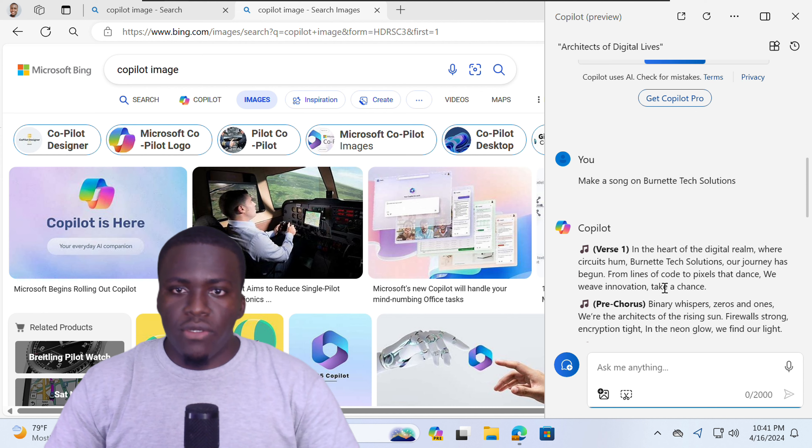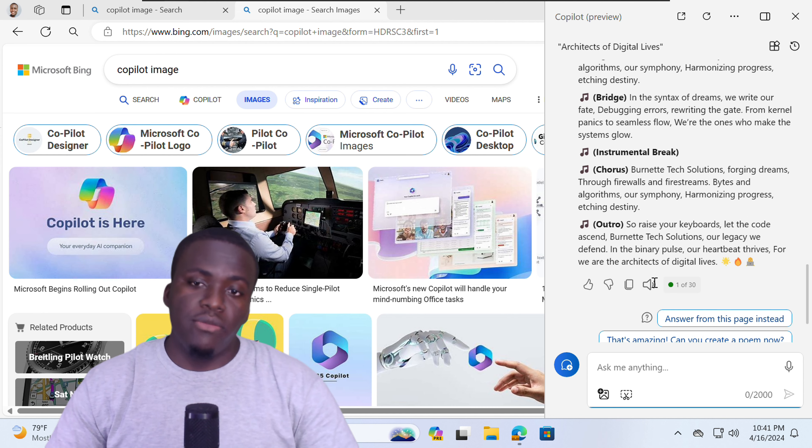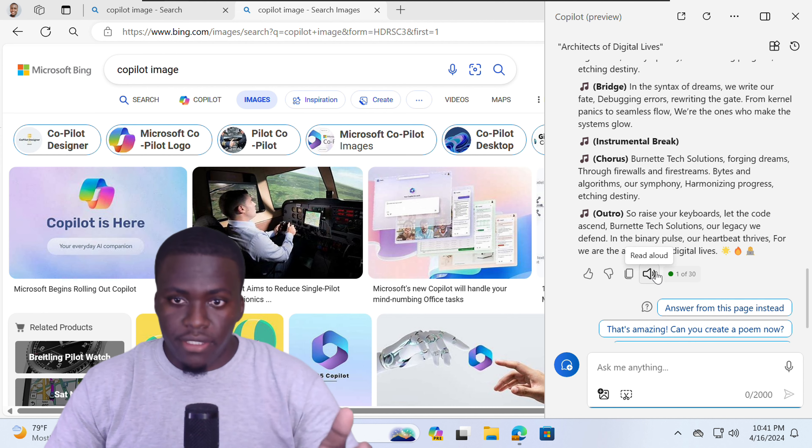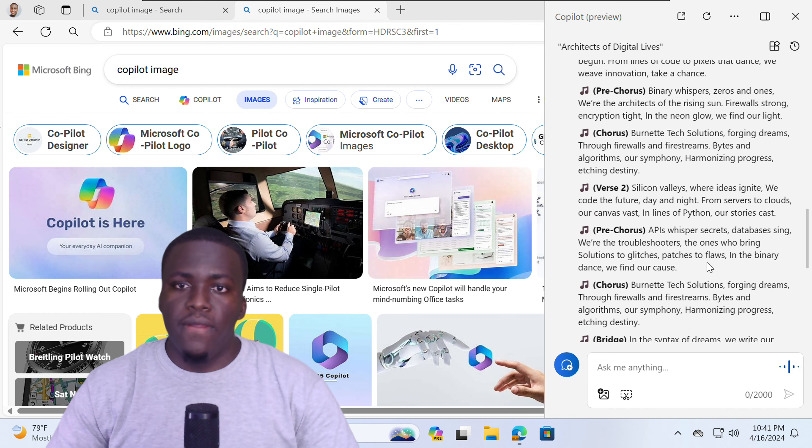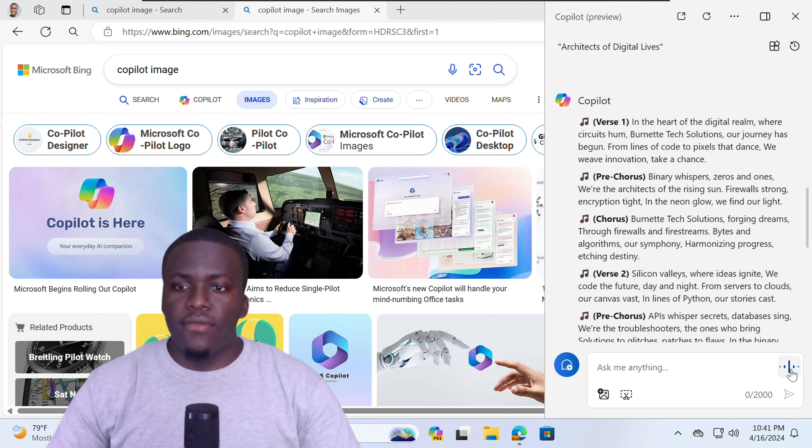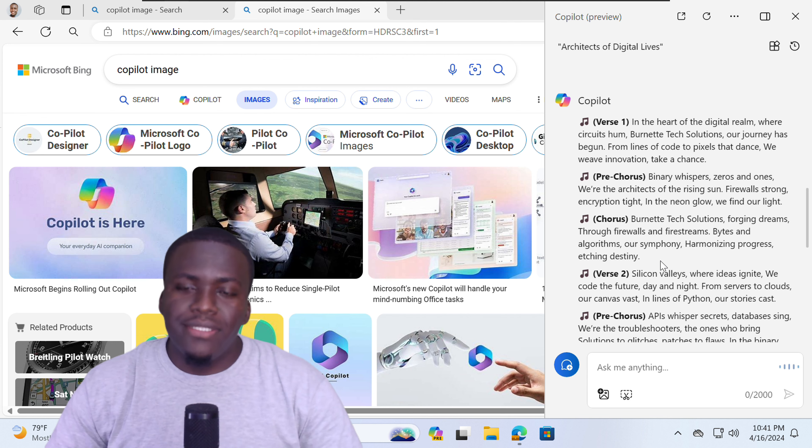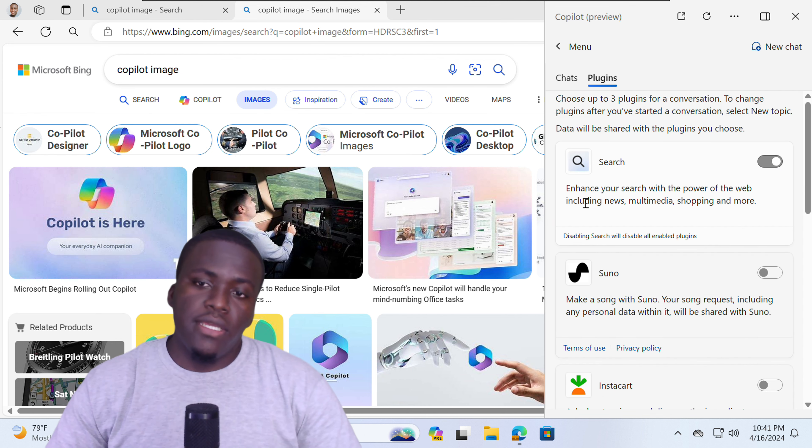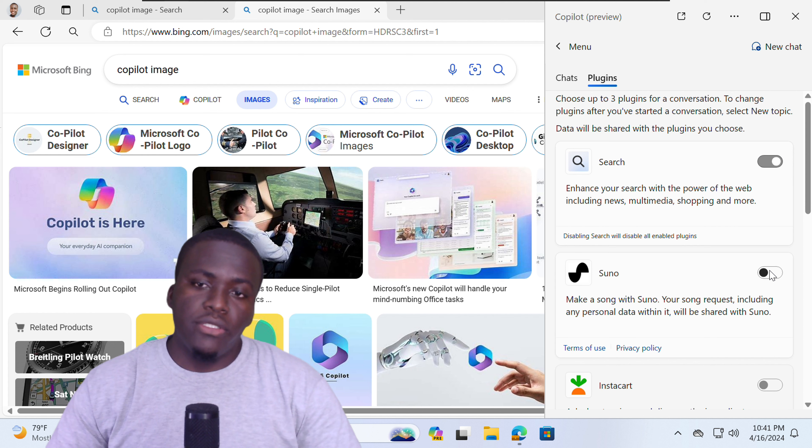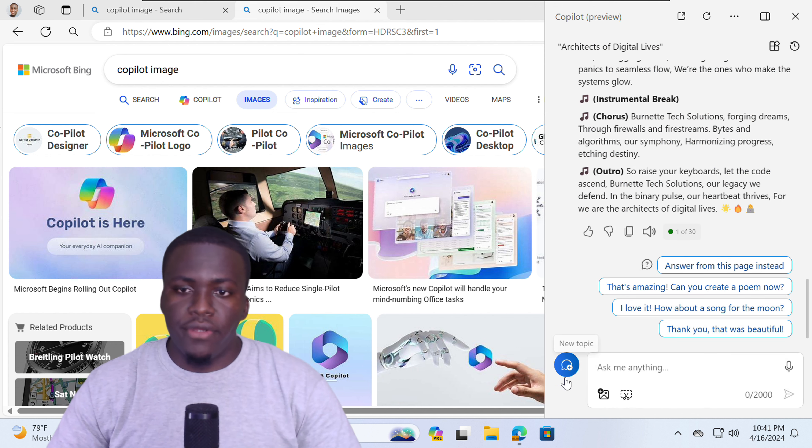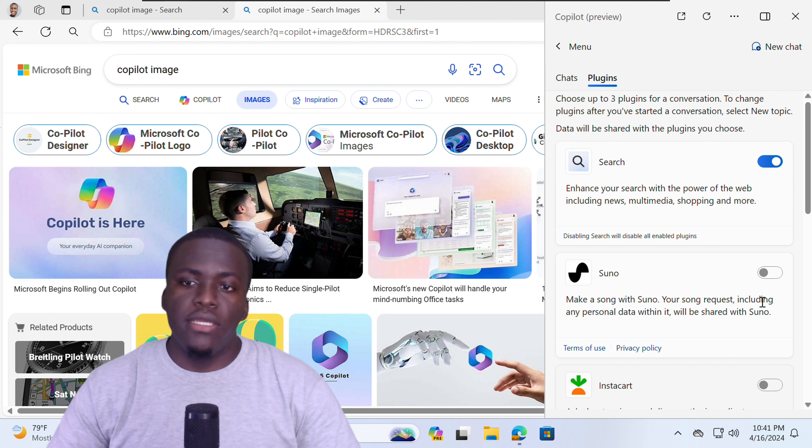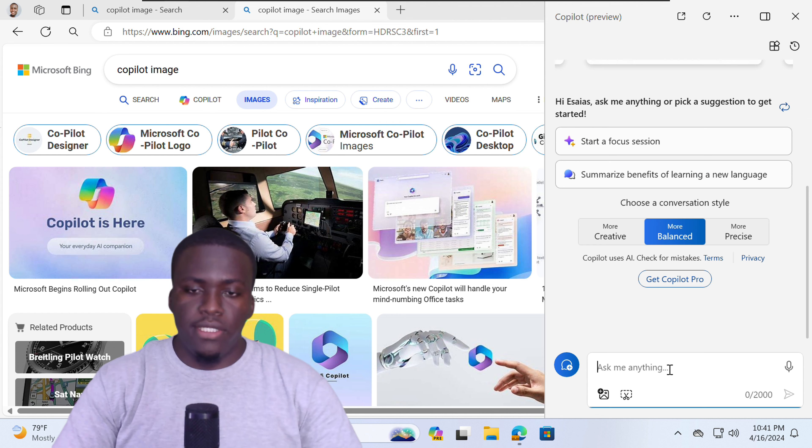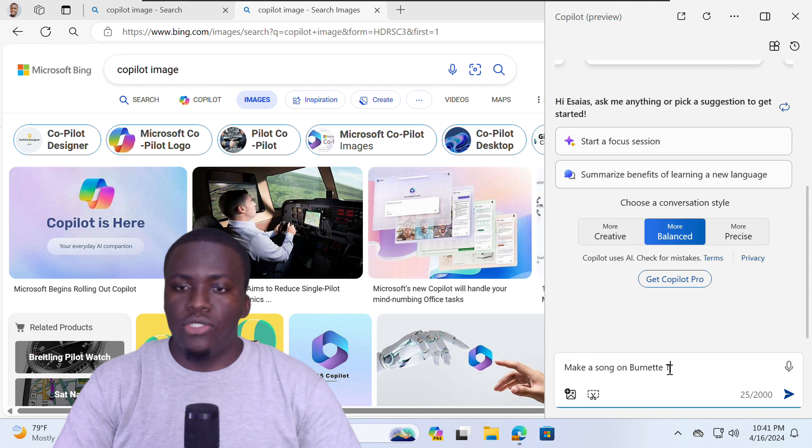And Copilot will go ahead and generate a song. Copilot has generated a song. You can ask Copilot to basically read the song aloud. Verse 1, in the heart of the digital realm where circuits hum, Burnett Tech Solutions, our journey has begun. All right, but that's not too enticing, is it? If you go to plugins and you enable the Suno plugin, for instance, you have to start a new topic and enable the Suno plugin. Tell it again to make a song on Burnett Tech Solutions.